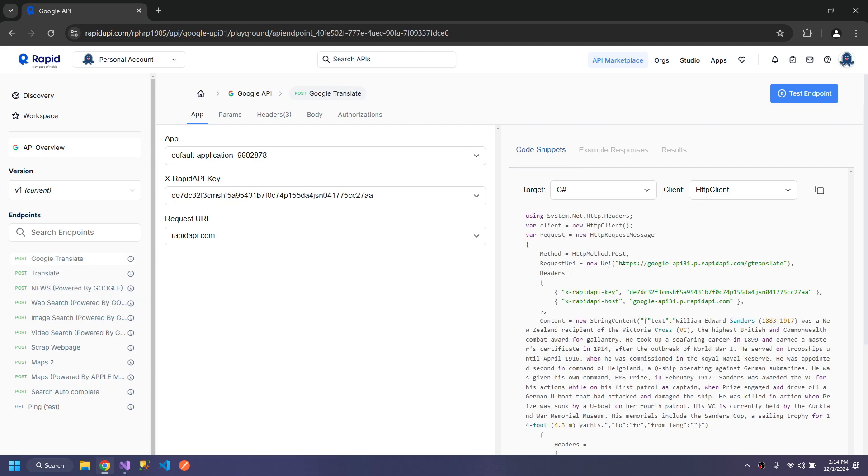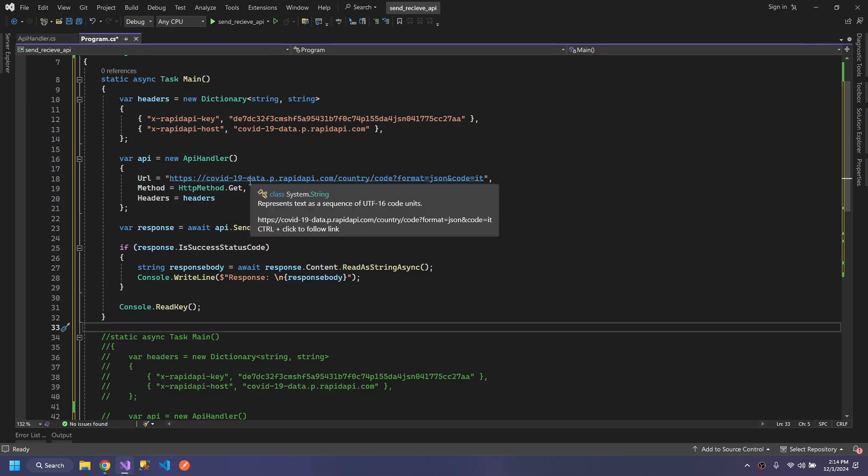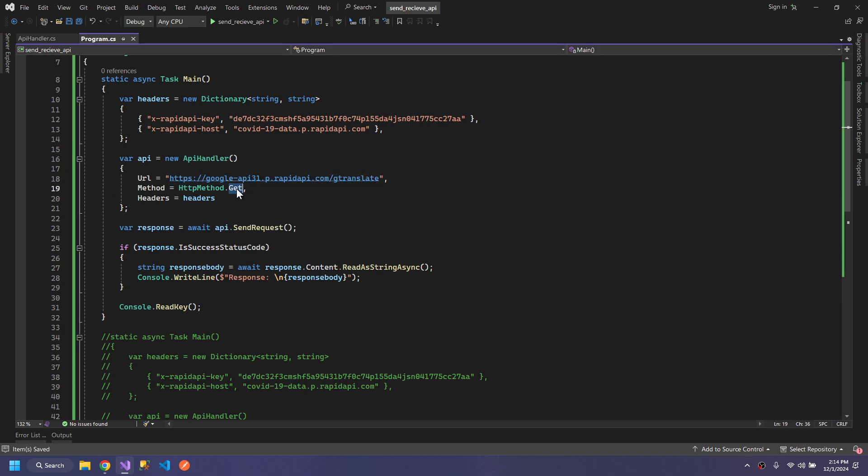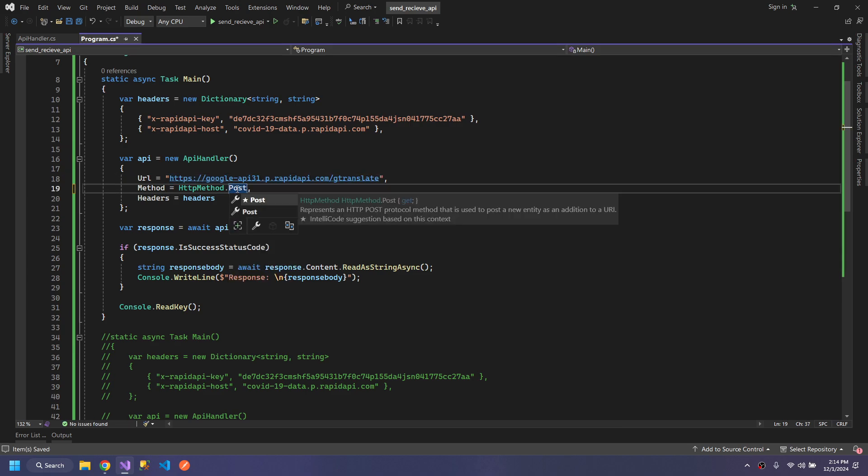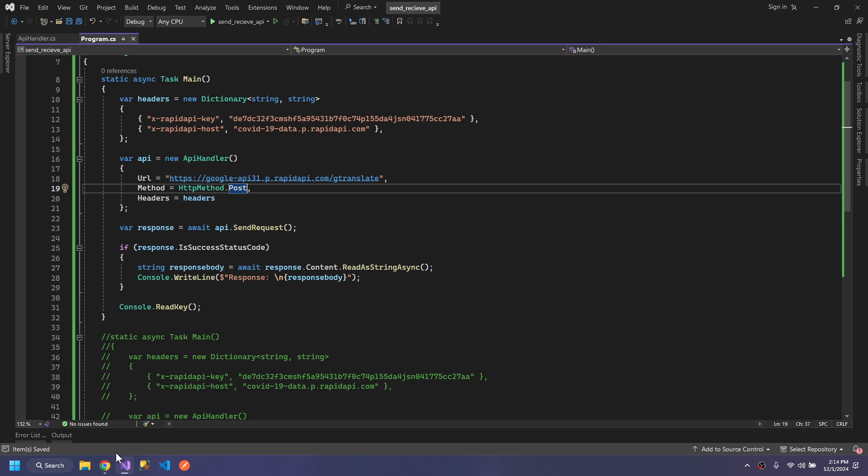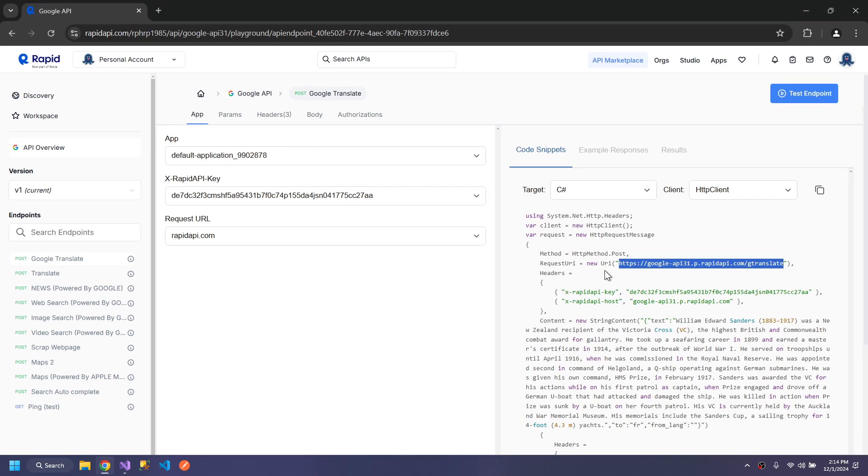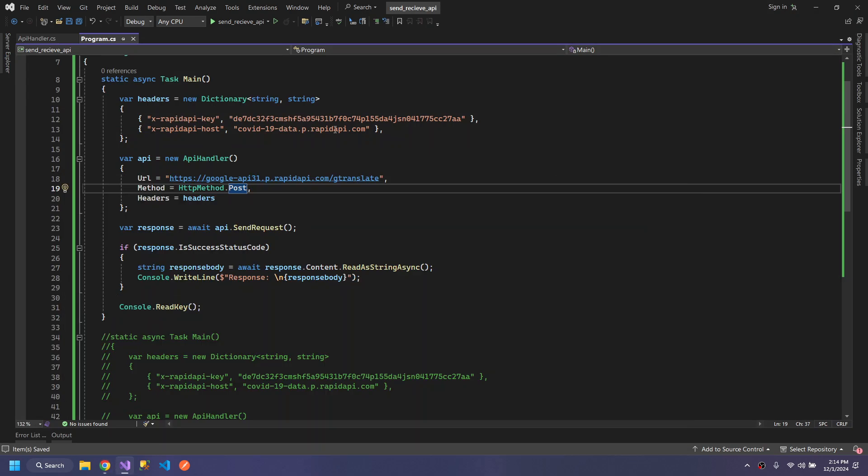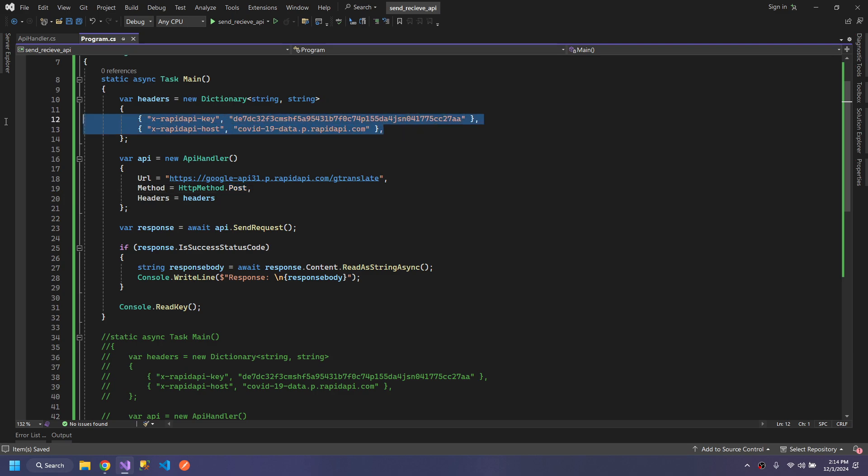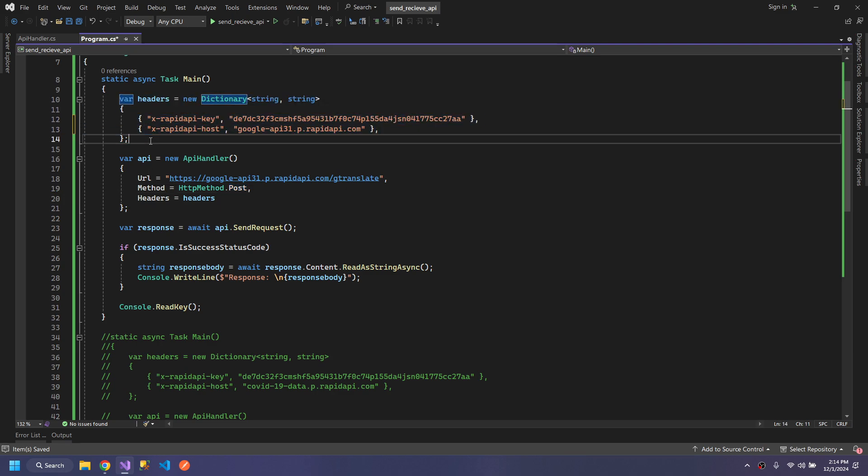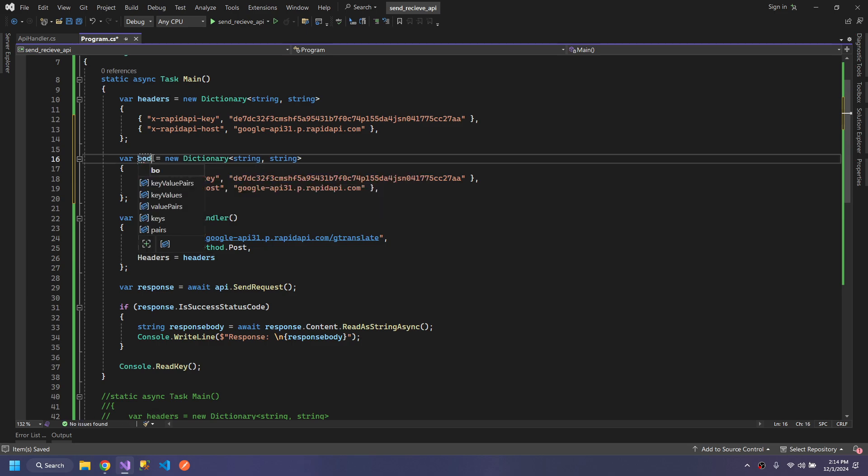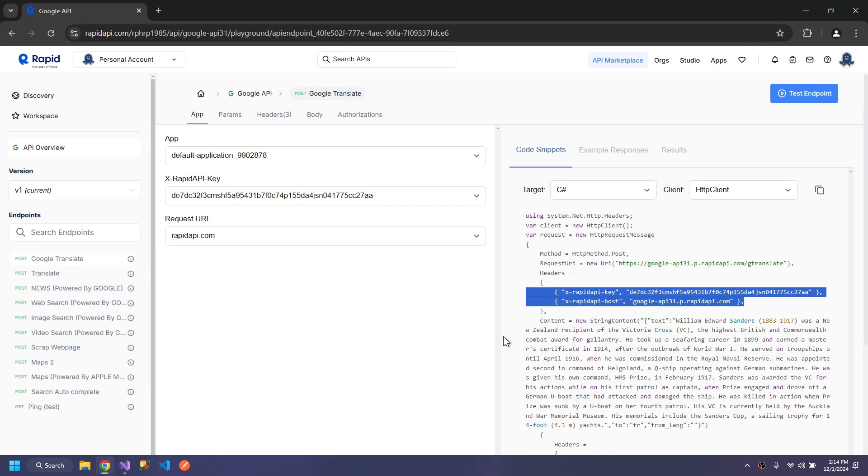Here we will copy the URL. Change this to POST. We need these headers and we also need one more thing, which is the body data.